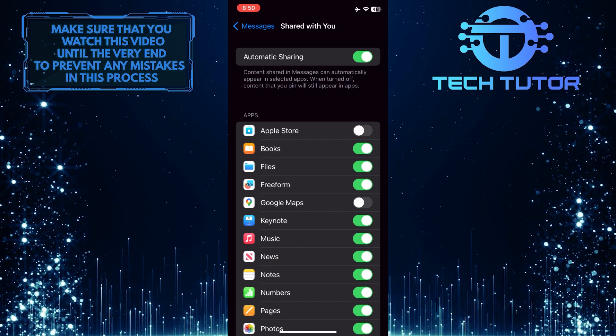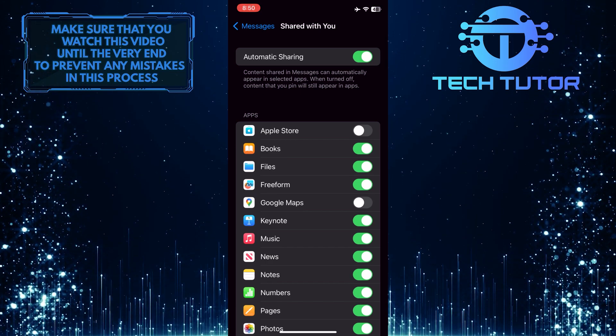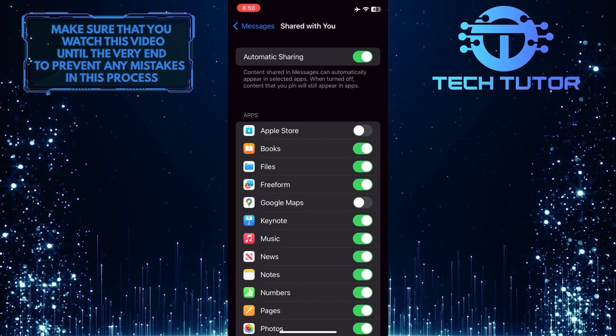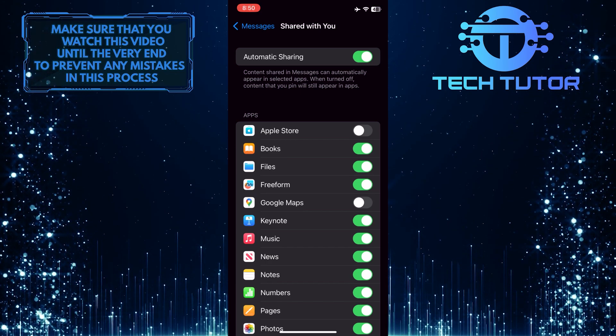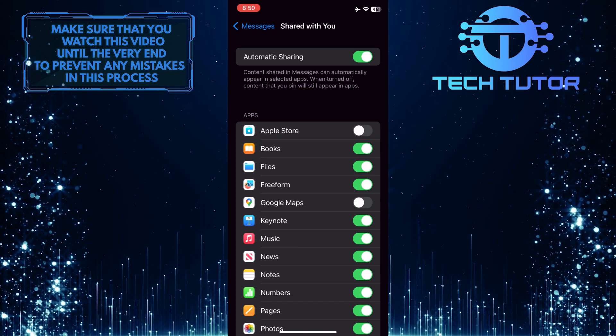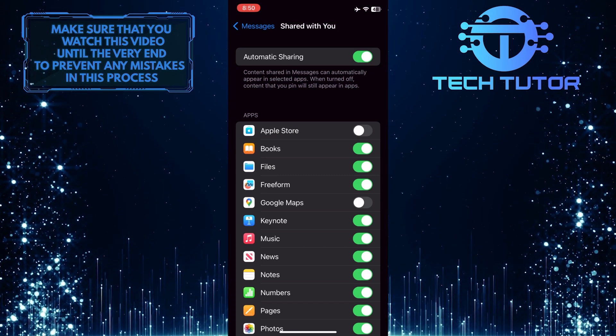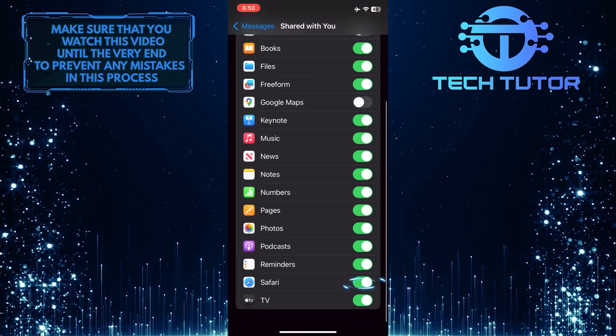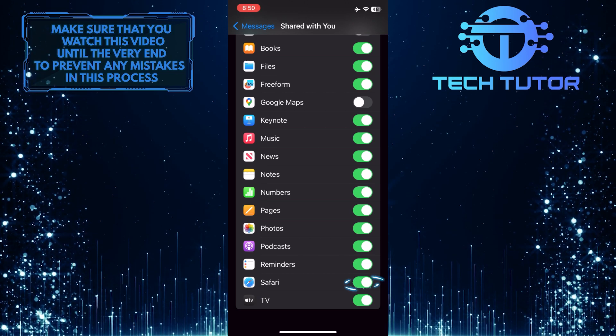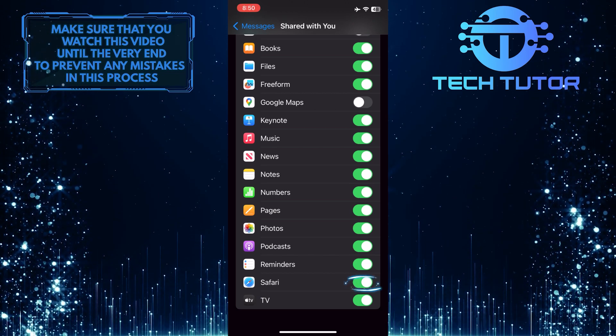So now you have the ability to enable or disable the Shared With You feature. If you want to disable this feature for a specific app in this list, simply toggle off the switcher next to that app.